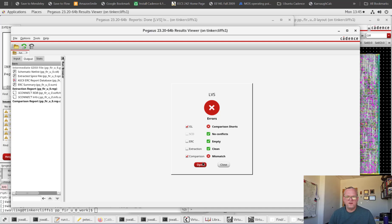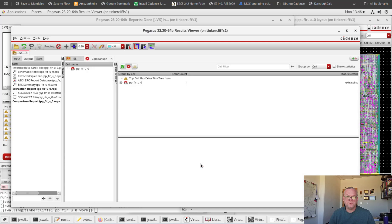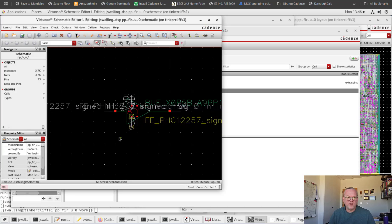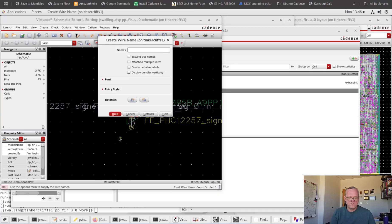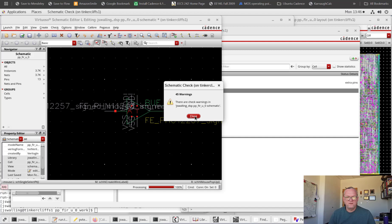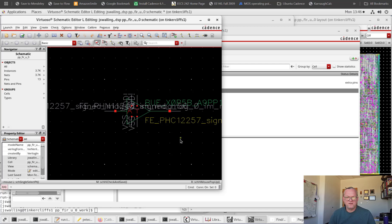Indeed, we do have a different type of error now — we have a comparison short and a mismatch result. Let's go ahead and open this up. We can expand our cell and find the shorts and opens. It's finding that because that pin on the schematic is disconnected but on the layout it's still connected, it's flagging a short — it thinks that the net on the schematic should be net one, but on the layout it's finding it connected to VSS. Of course, we know we introduced that error on purpose, so we can go back in and fix it. I'll just reattach the label. Now our cell is exactly as we had it originally.